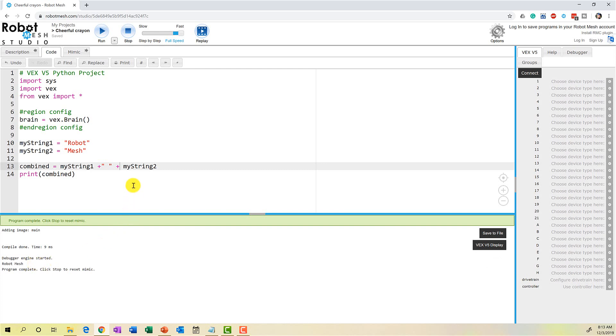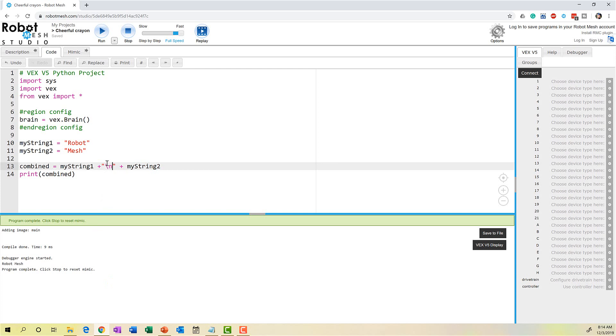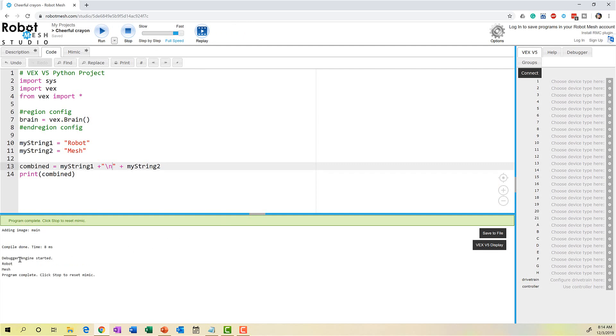Python also has the notion of using special string characters and these are characters we can use for formatting text. So as an alternative to creating an empty character, what I could have done here is I could have used the new line character and special characters in Python use a backward slash. In this case, it's going to be backward slash n. And this is basically going to take the first string and print it. Then it's going to create a new line and then it's going to print the second line. So let's take a look here and it goes robot and mesh.